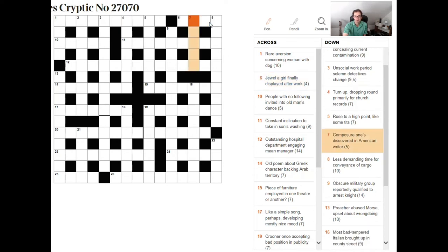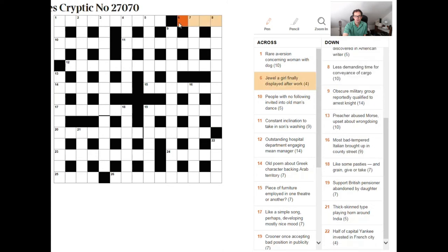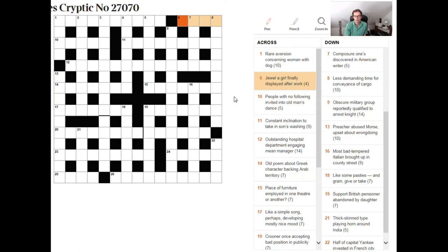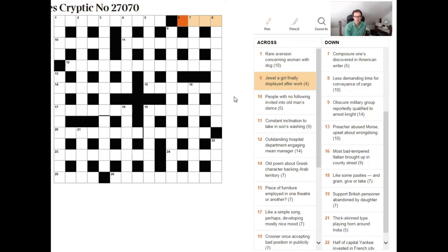So can you think of a four letter jewel that might go in here and you should be thinking of words like ruby, opal and once you've had a thought about things like that then it's simply justifying which one of those is going to fit the rest of it. Now how to determine that well there are words like work here has a standard abbreviation that you often see in a cryptic crossword which is op which is shortened it's an abbreviation for opus so the work of music is an op.